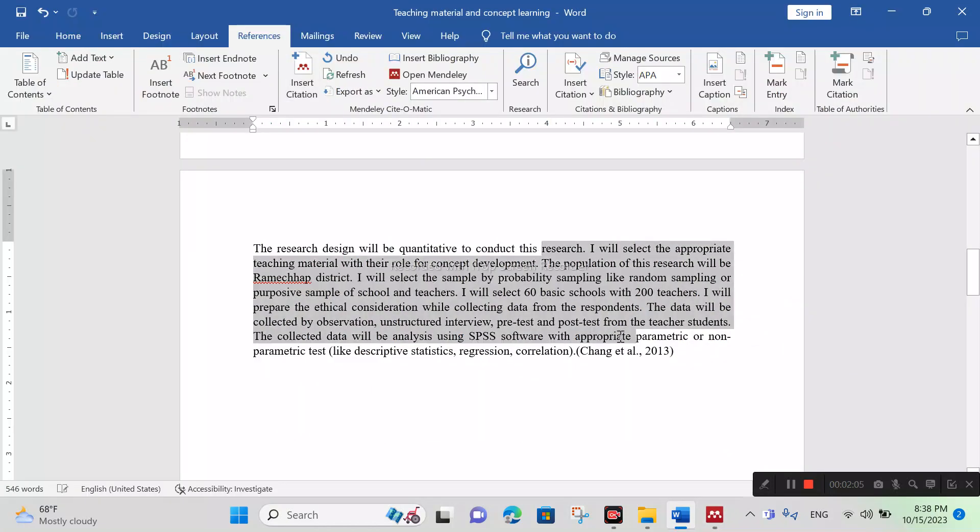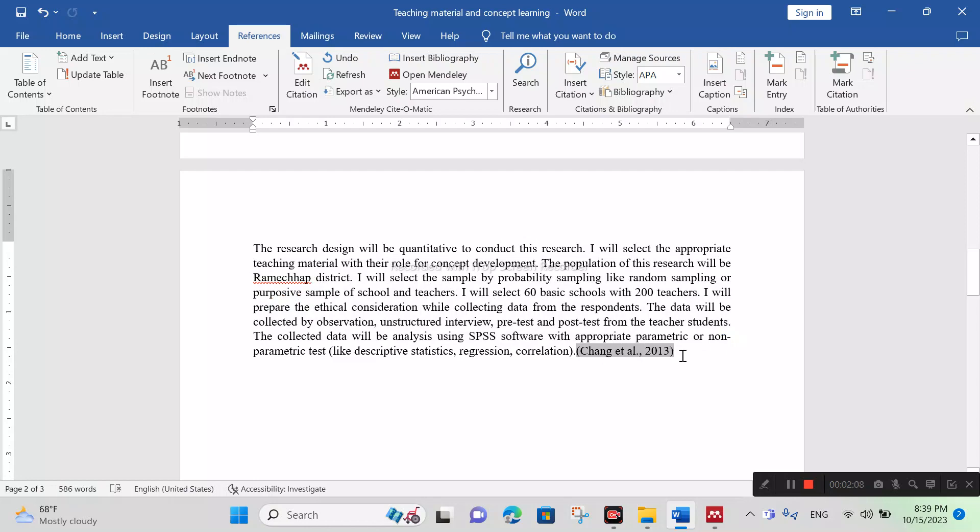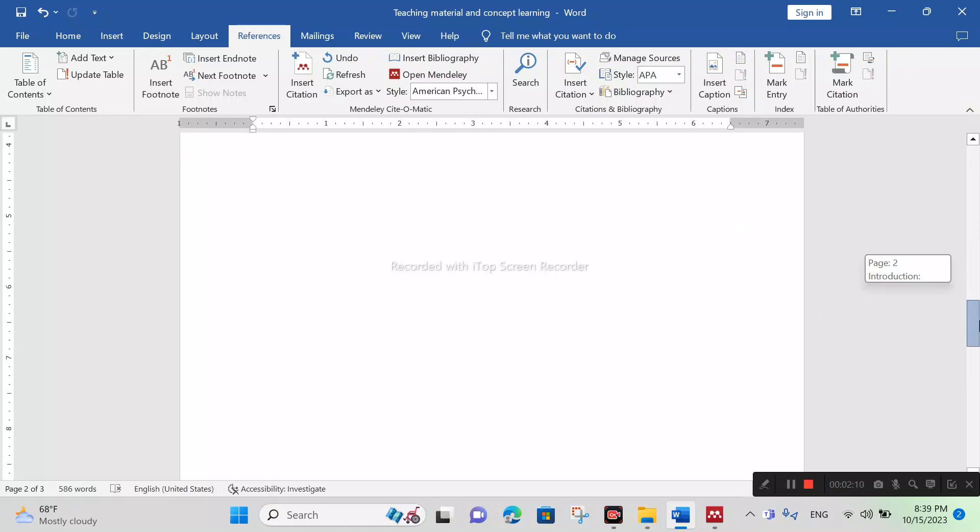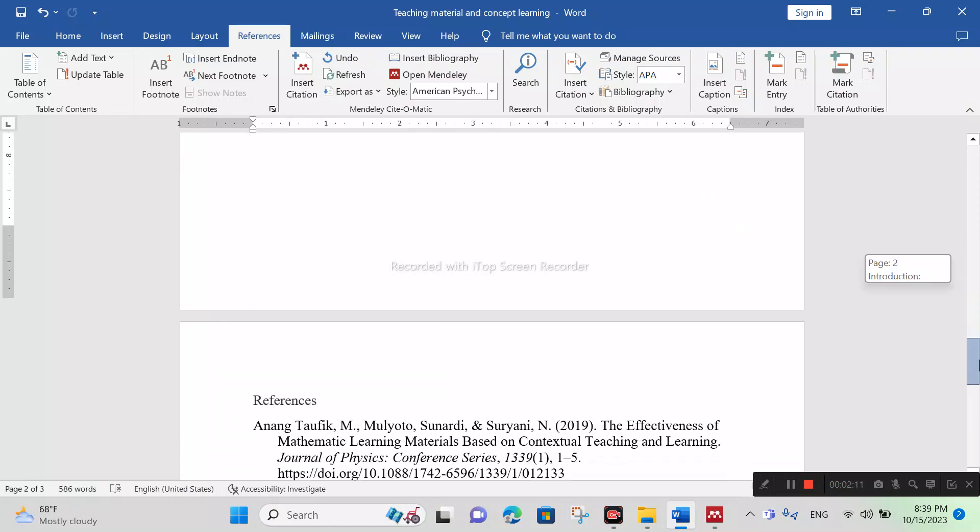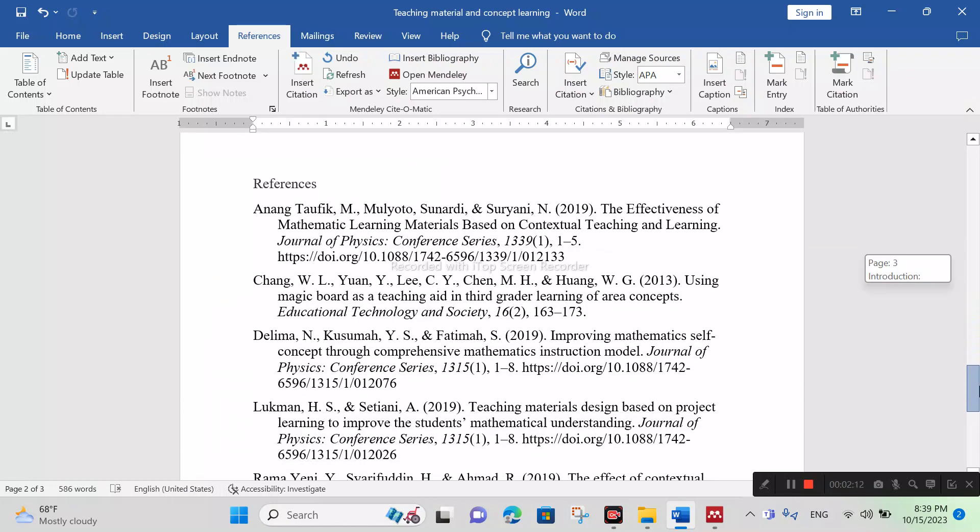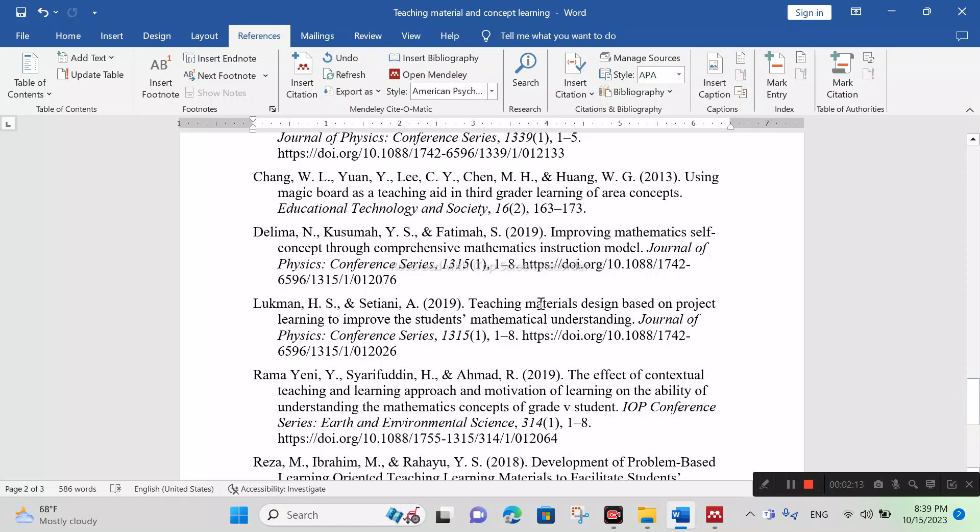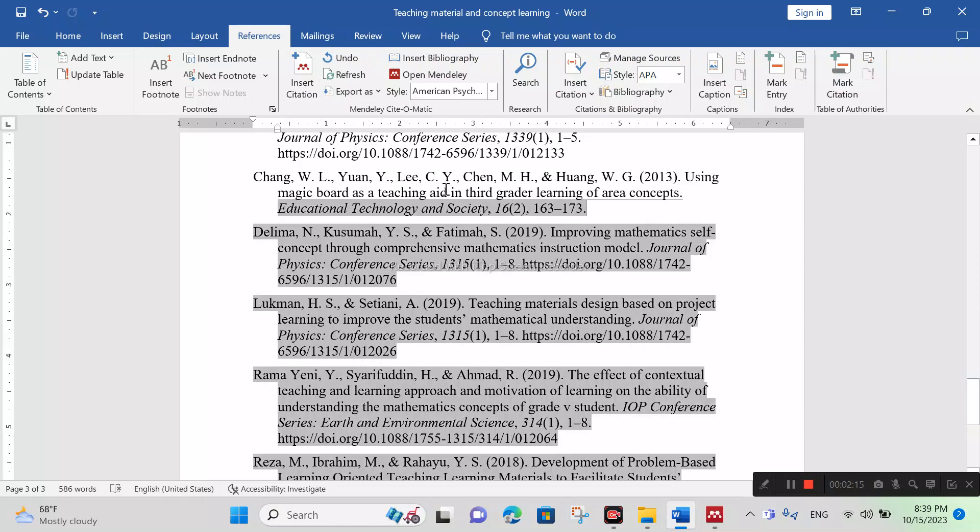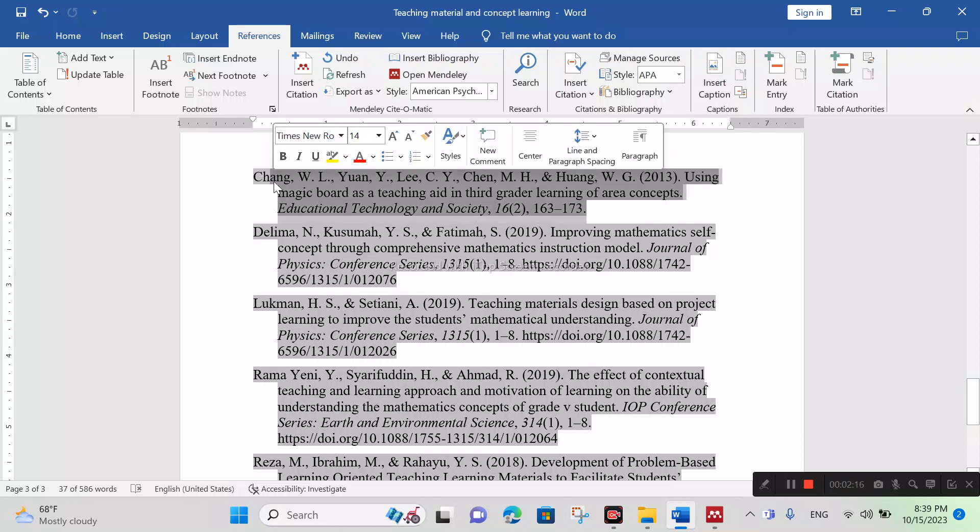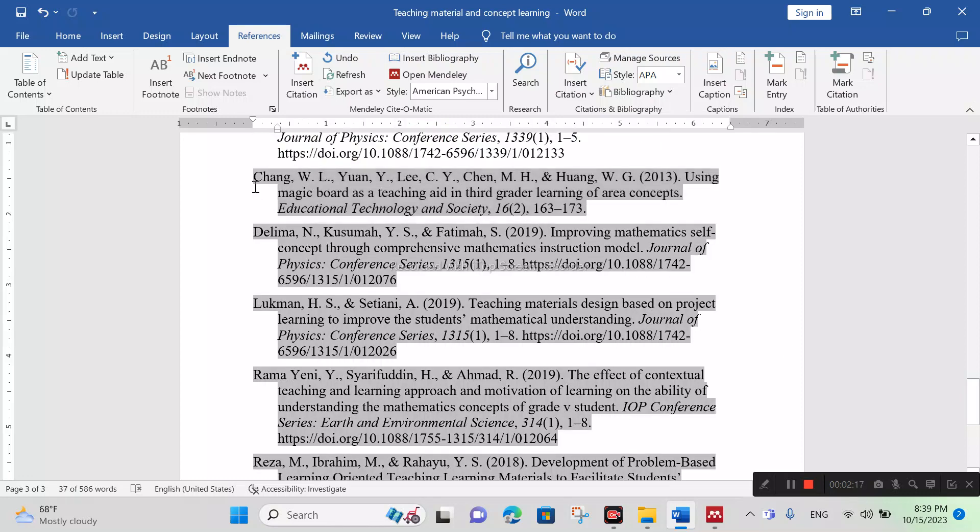You can see here Chang et al. 2013. At last, you can see here with citation and reference completely done.